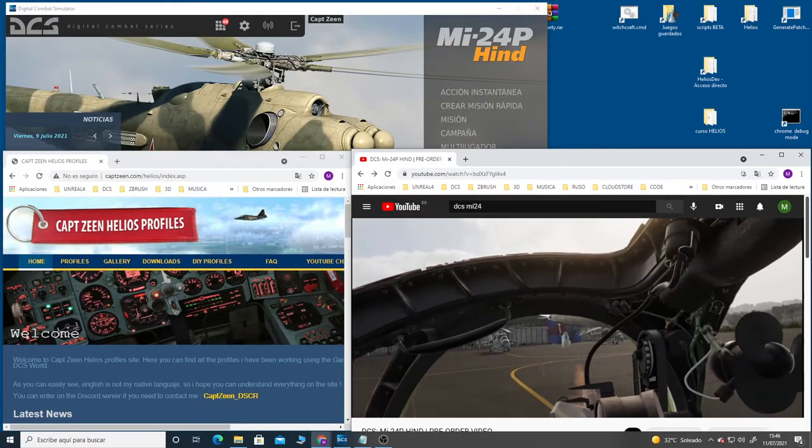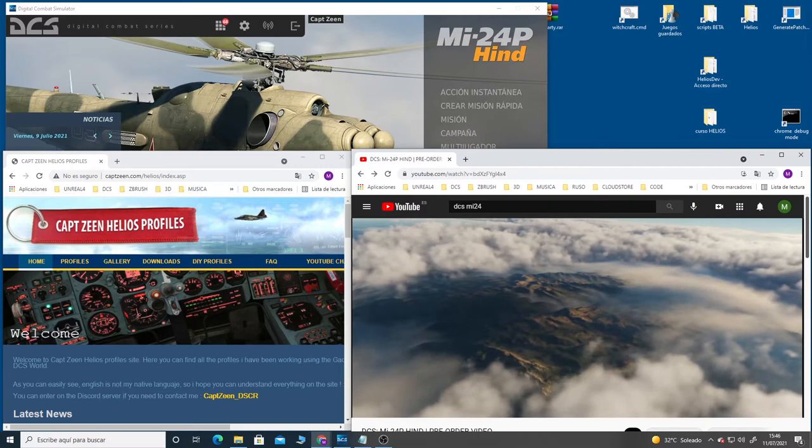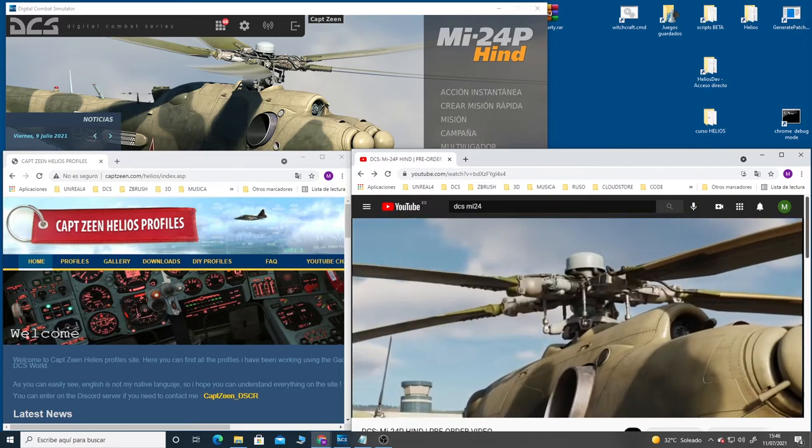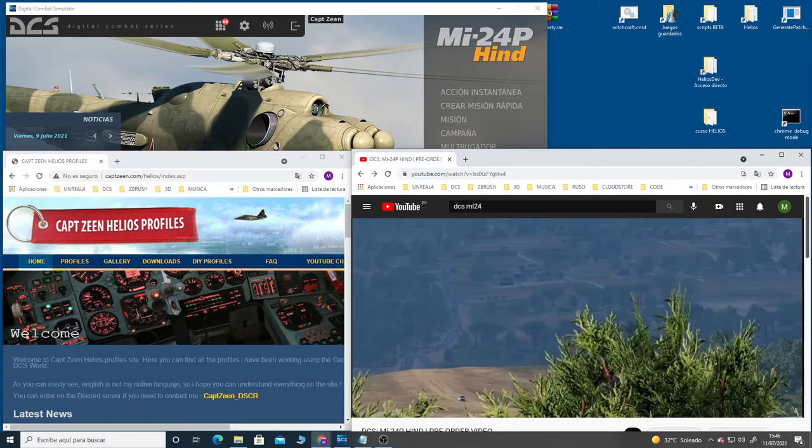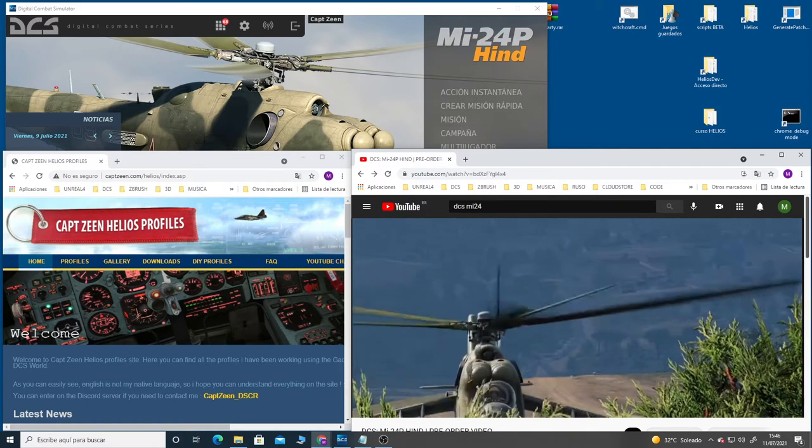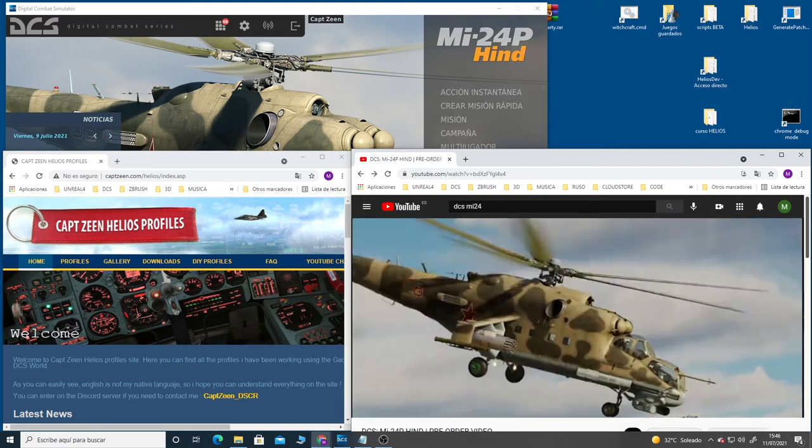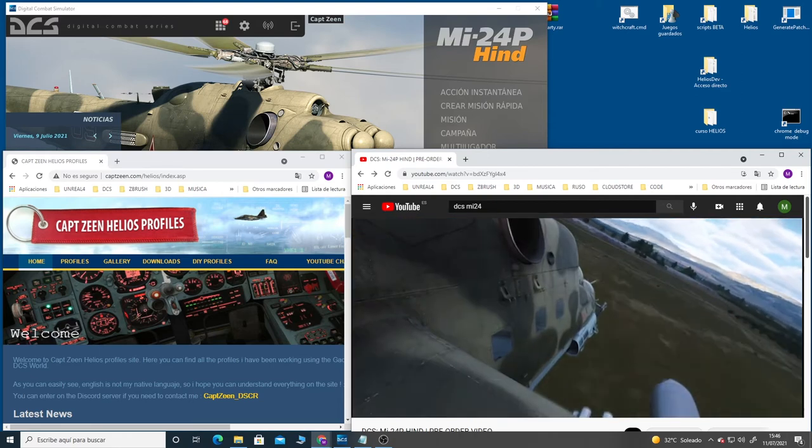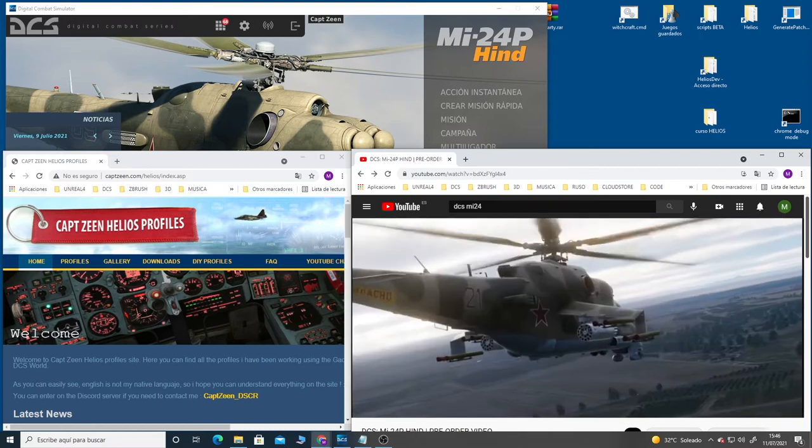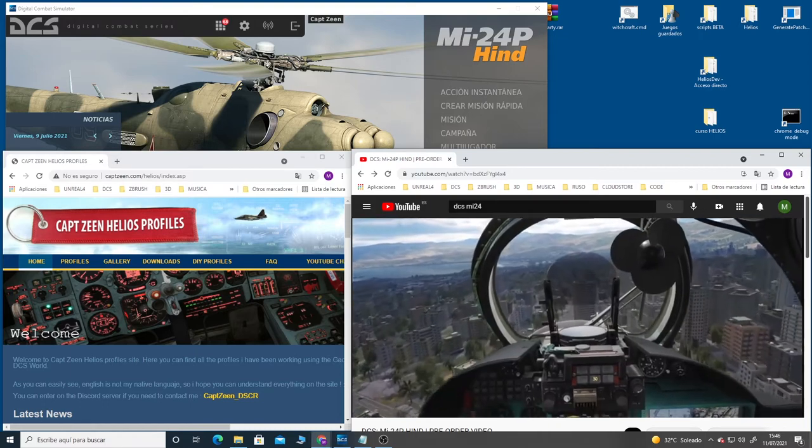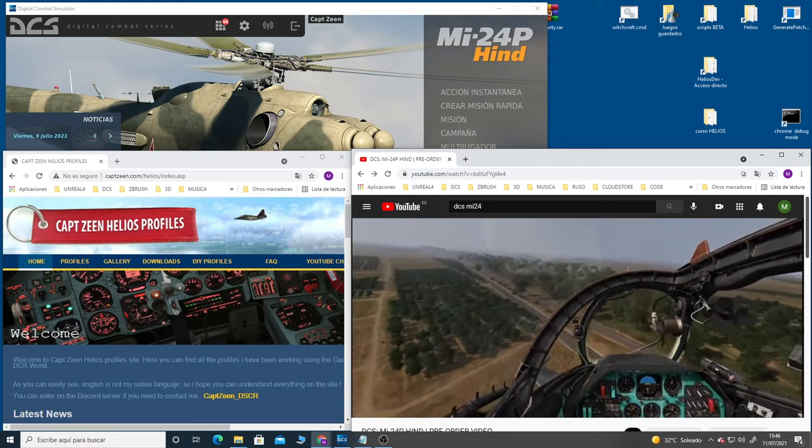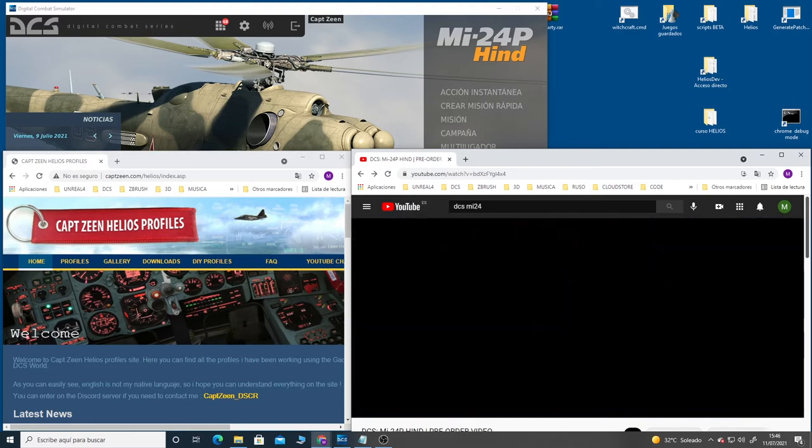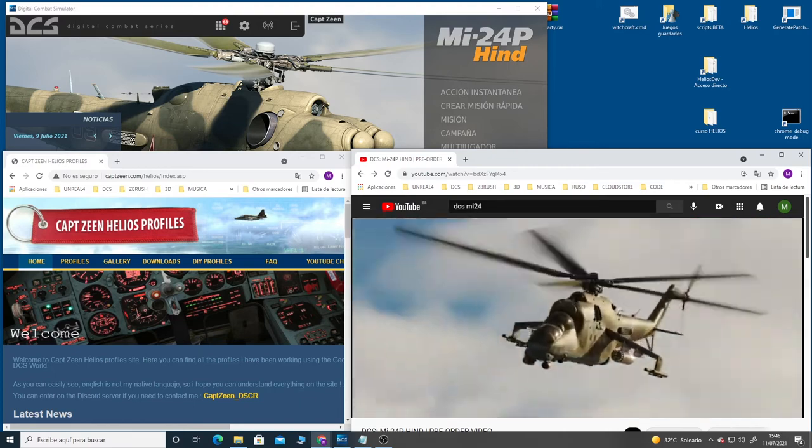Hello everyone, today I'm going to start creating a new Helios profile for the long-awaited DCS module MI-24P Hind, and my intention is to document the entire process that I follow to create the profile completely from scratch. Many people have asked me on many occasions to prepare tutorials on the process of building my Helios profiles. Between one thing and another, I decided that now is the right time to do it.